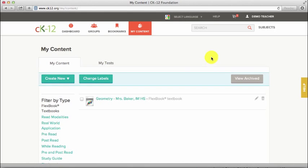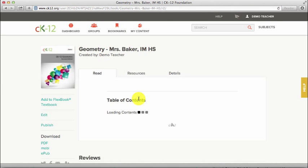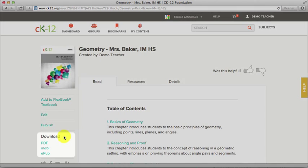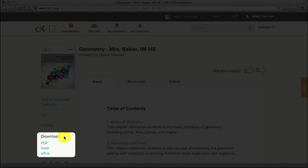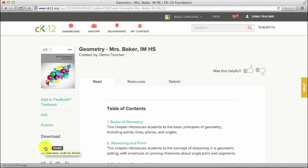Select the content you'd like to download. On the left side menu, select the file format to download. Placing your mouse cursor over each file format will reveal the common devices that work with that file format.